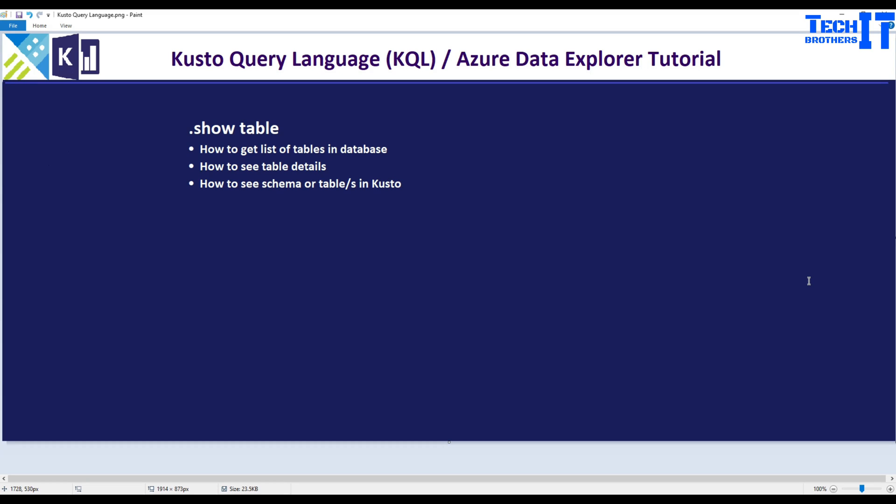Welcome to Tech Brothers with Dahmery. In this video, we are going to learn about .show table statement. This is a very useful statement and we can do tons of things. We can get the list of tables in a database in Kusto and we can see the table details. We can also see the schema of table or tables by using .show tables.